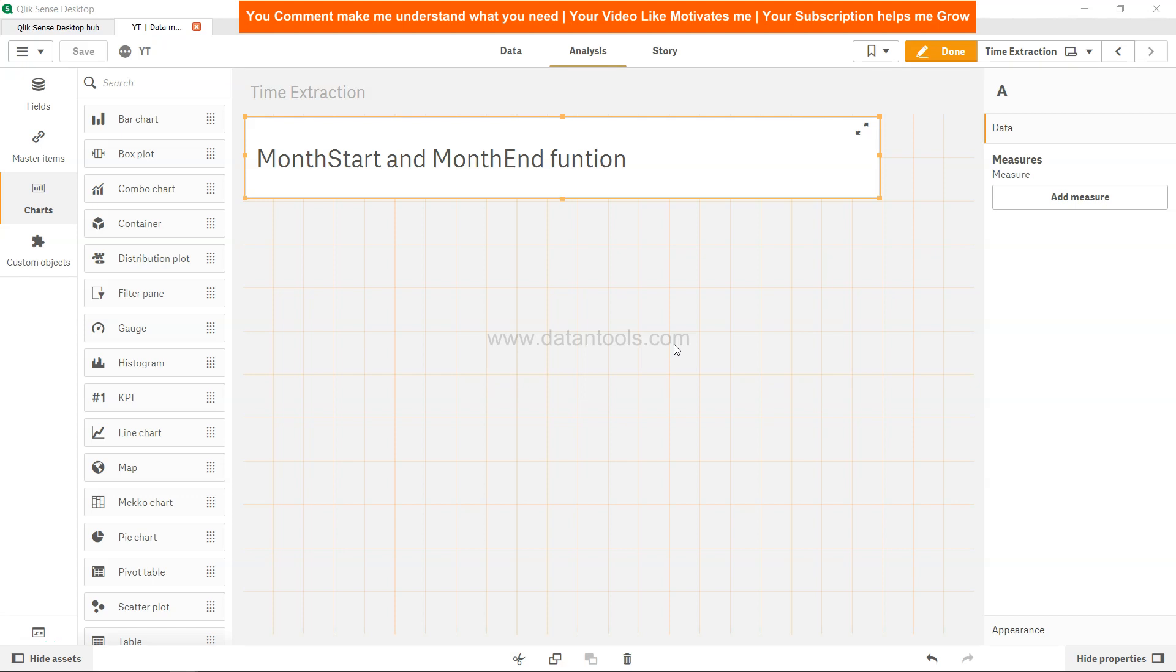Hi there, welcome back to the new Qlik Sense tutorial video. In this video we're going to talk about the MonthStart and MonthEnd function. This MonthStart and MonthEnd function is very useful in doing date manipulation which is related to dates as the month date.